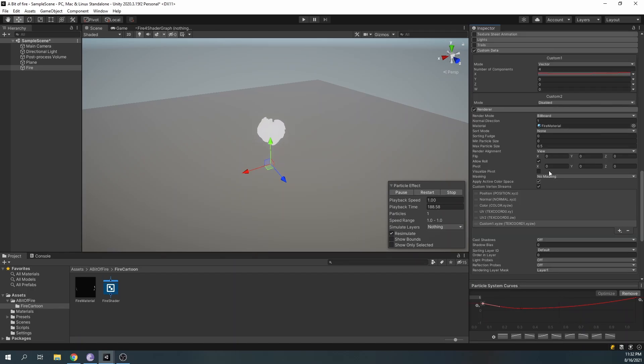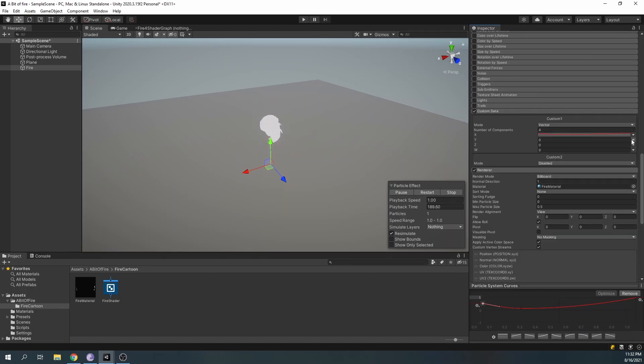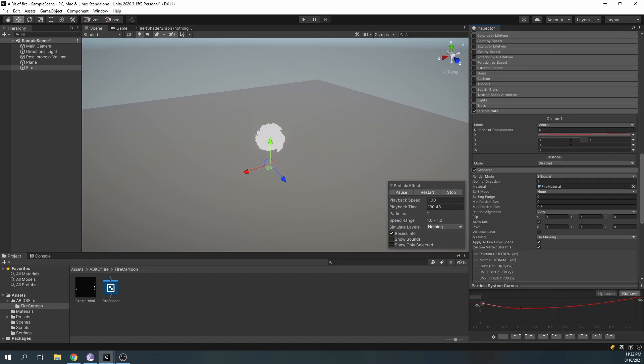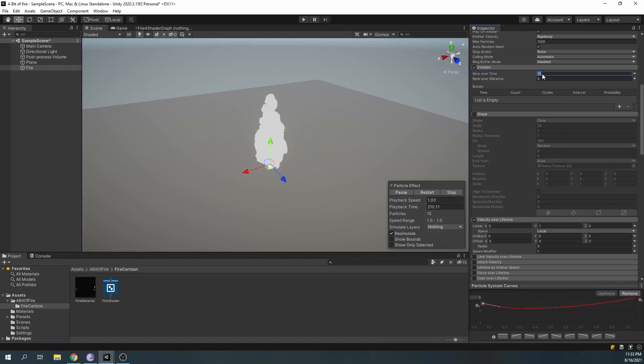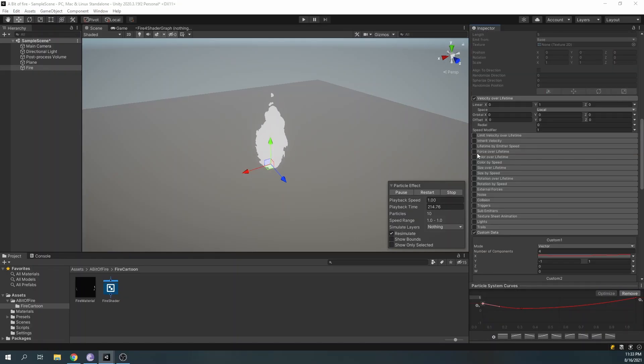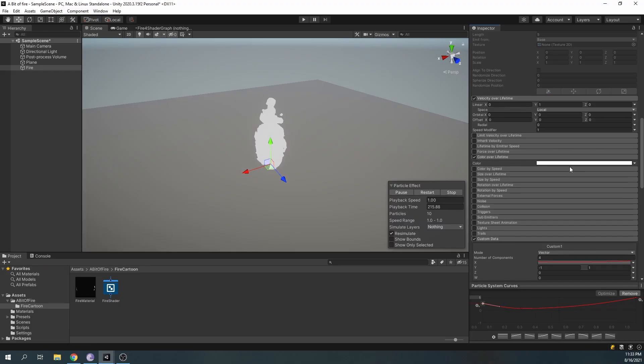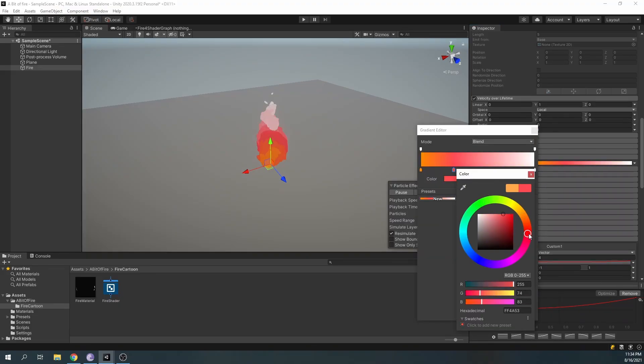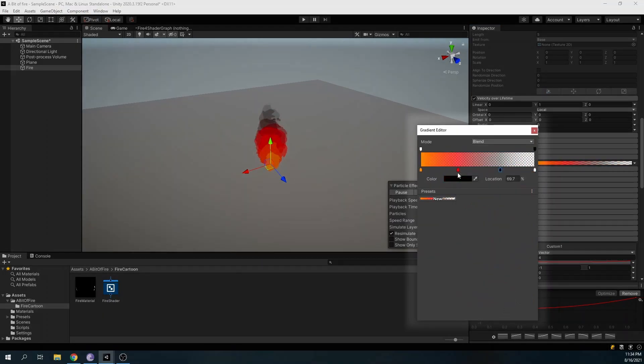And for our Y value, set it from minus 1 to 1 so each particle will start at a random offset and have a different dissolve pattern. Let's increase our emission over time and play around with the color over time node to get a nice transition from red to black.